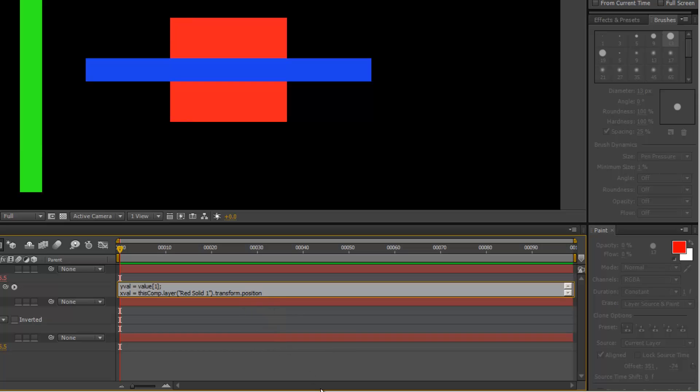So I'm just going to open these brackets and put in 0. That basically gives us just the x position of the red square.